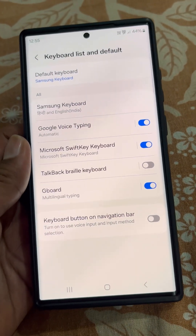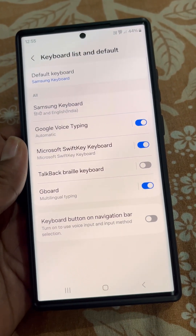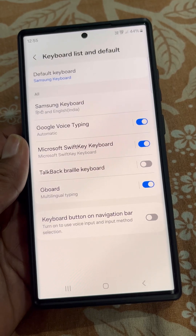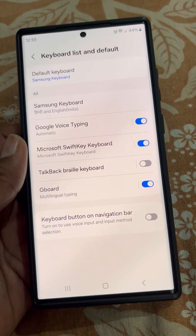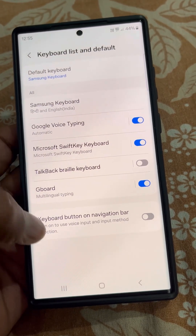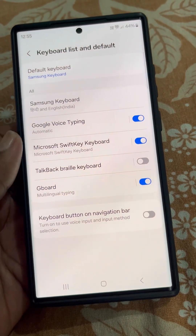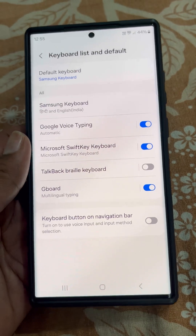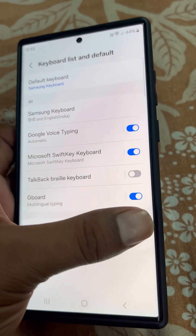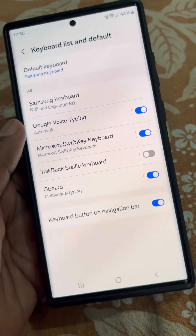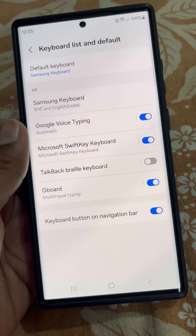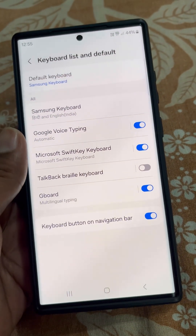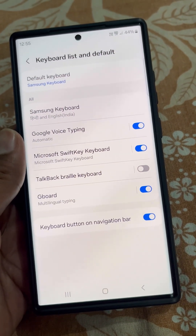Now here you will find the Keyboard Button on Navigation Bar option — turn it on to use voice input and input method selection. Turn this option on.